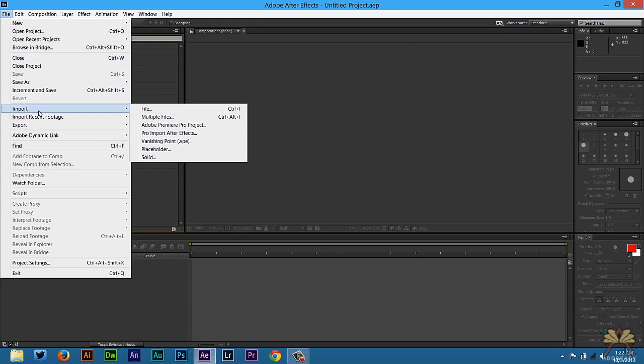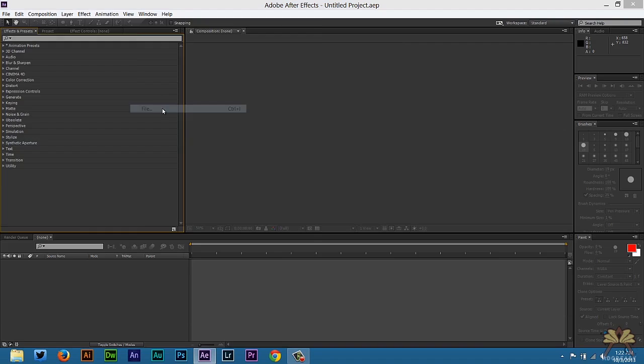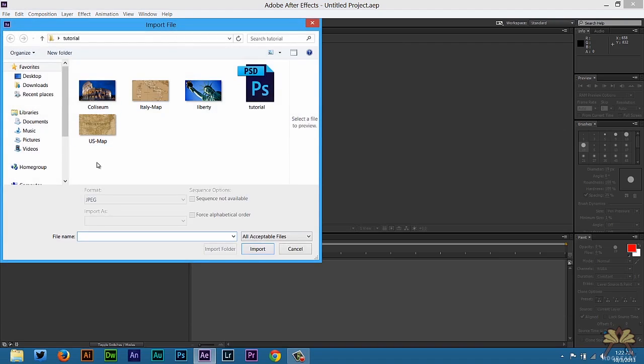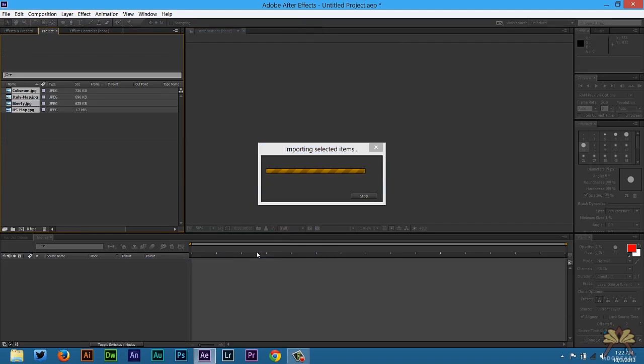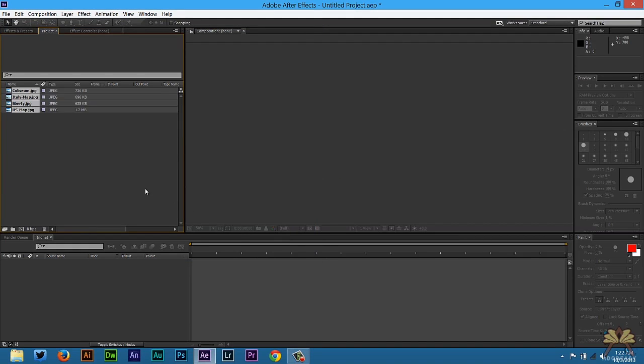So I'm going to go File, Import. I'm going to select my files. These are four images that I want to use in my project. It's going to be two maps and a picture of the Coliseum and the Statue of Liberty. So basically the concept is we're traveling from America to Italy.